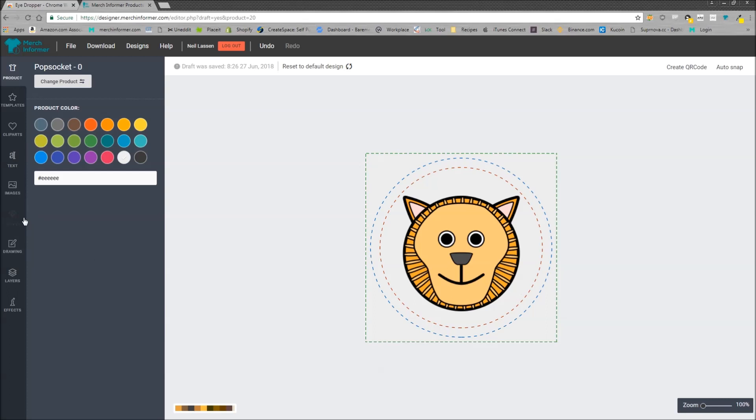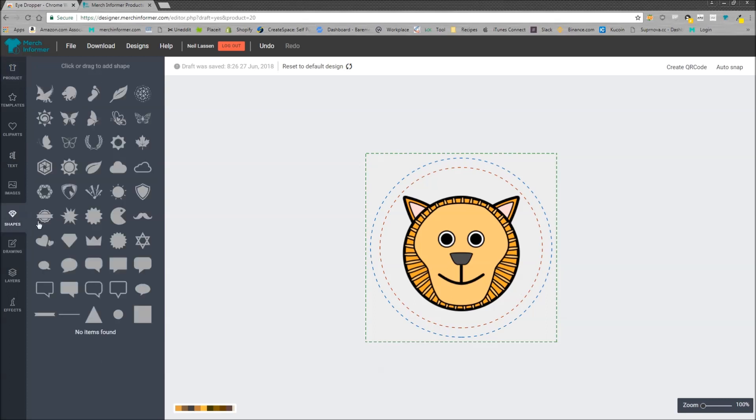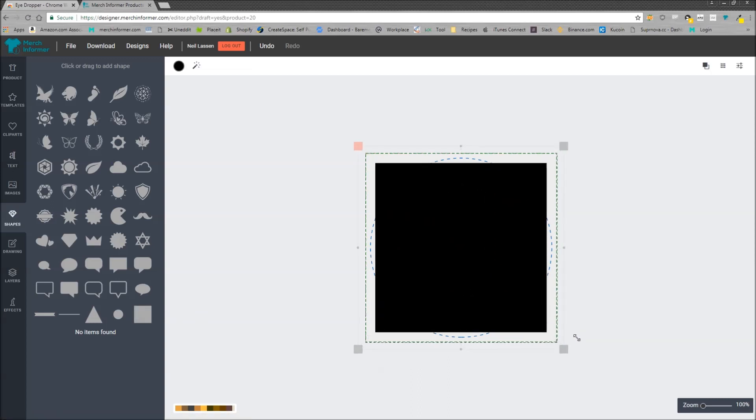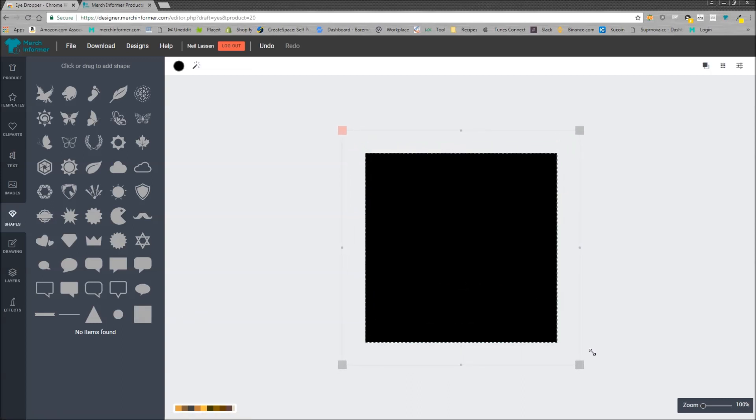The easiest way to do this is to come over here to shapes in the left hand menu, select any shape you want. I'm going to pick a square and just make it as big as the design element itself.